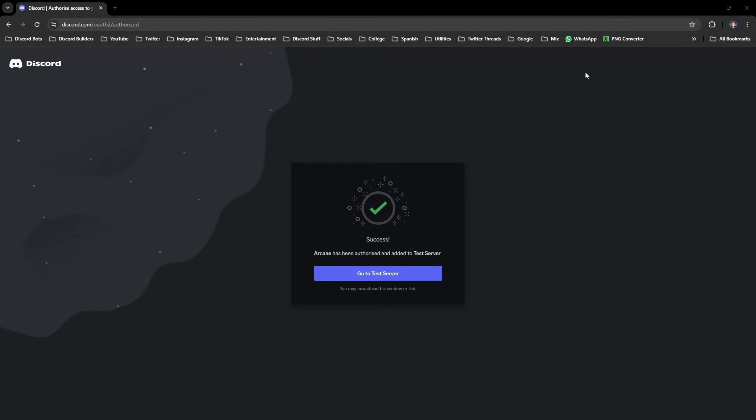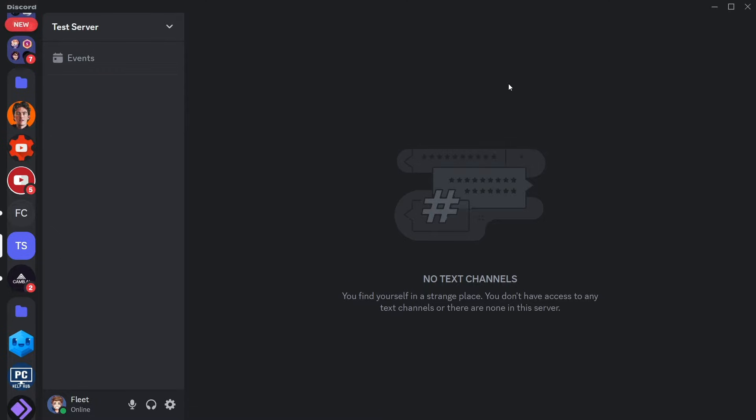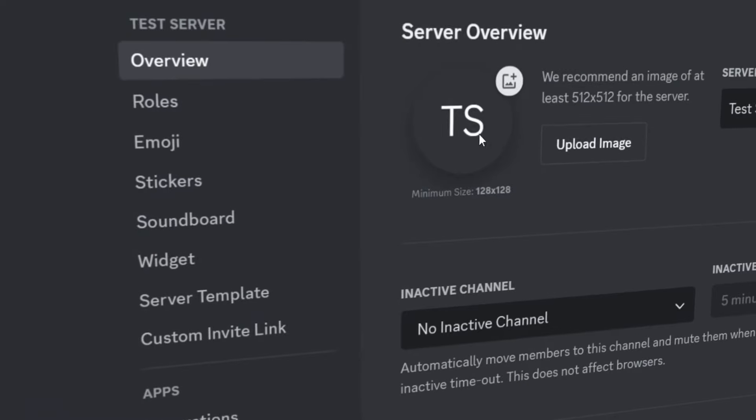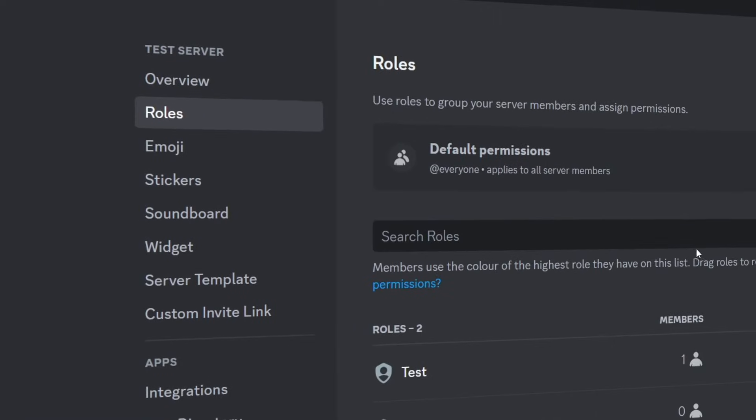Then, before we dive into Arcane's dashboard, we're going to create everything within Discord first, so head over to Server Settings, Roles.